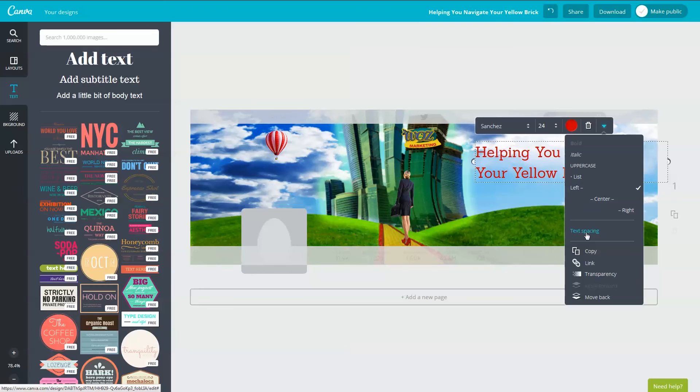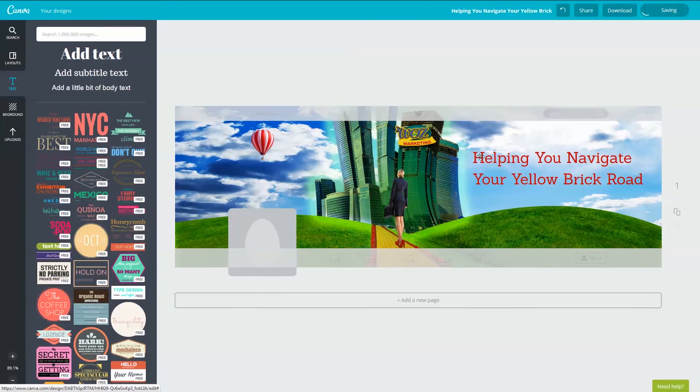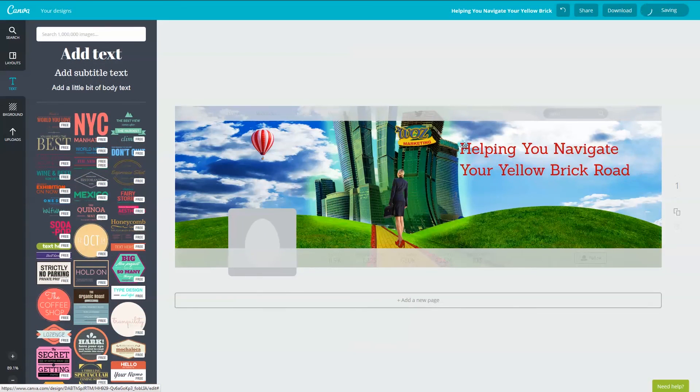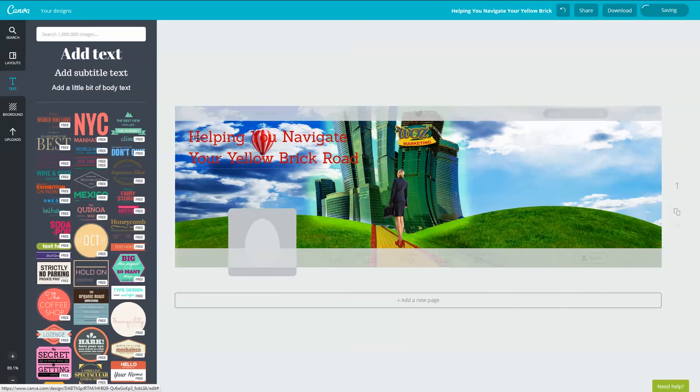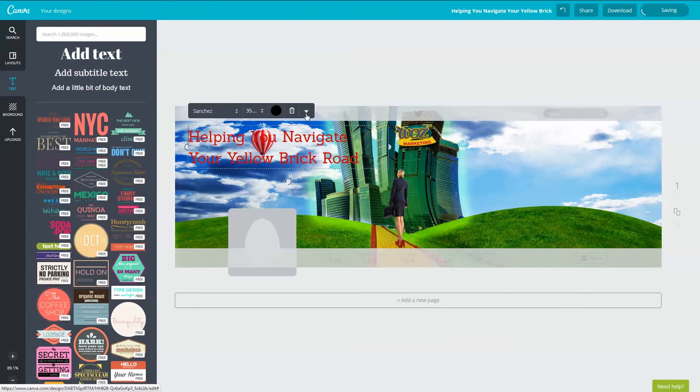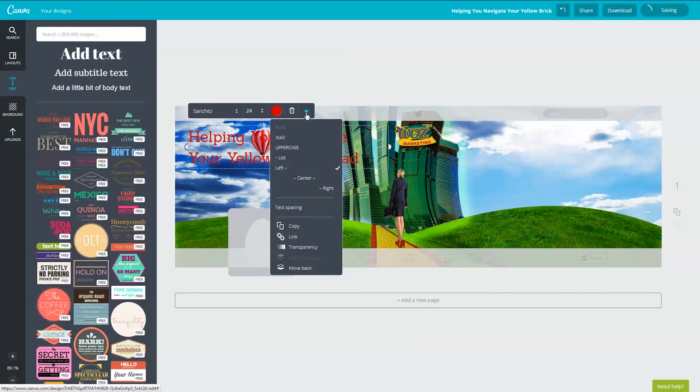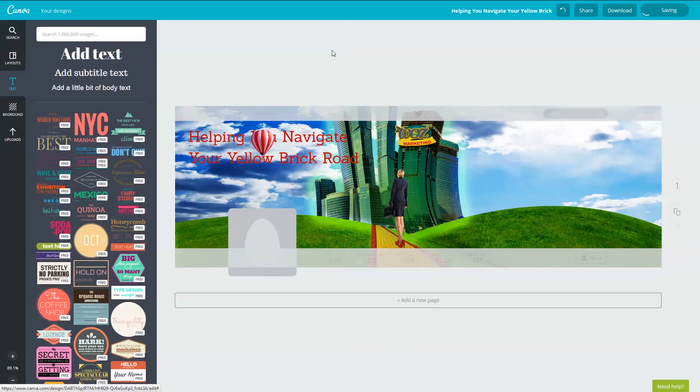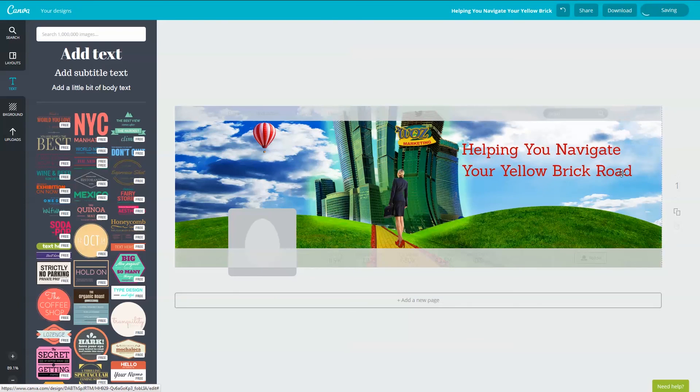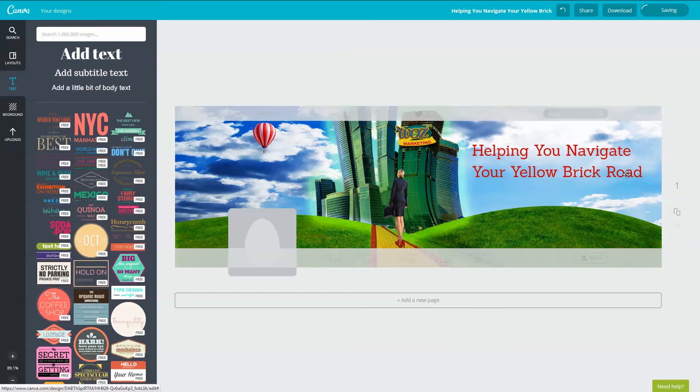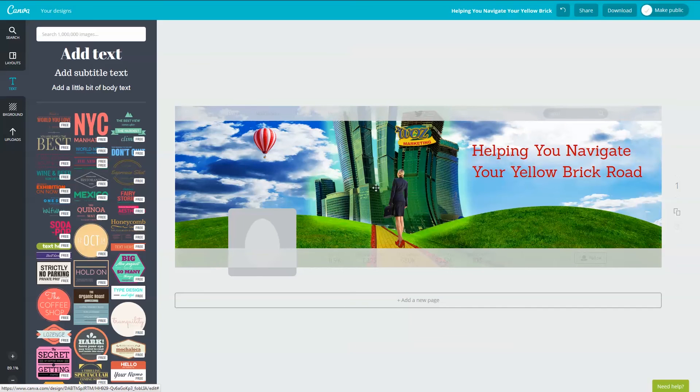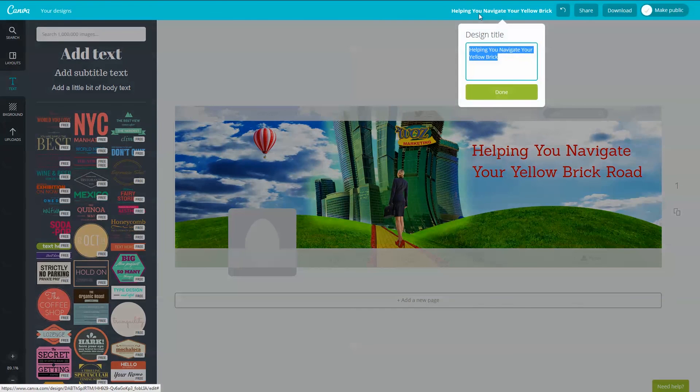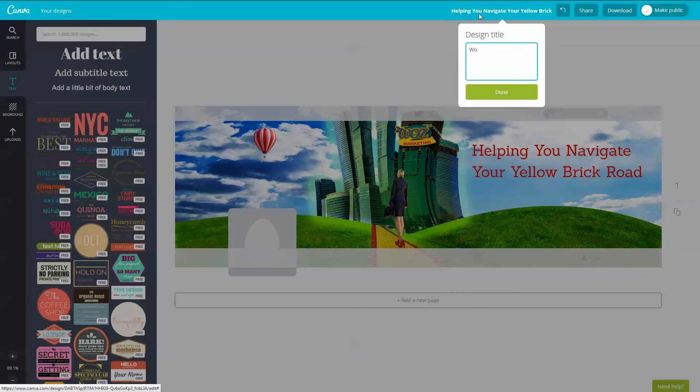Here is a really neat trick I want to show you. You can place layers behind or in front of another layer. I'm going to move this text over to the balloon and click on the little down arrow and select move to back to place it behind the balloon. I'm not going to leave it there so I'm going to put it back. I just wanted to show you that. I'm happy with this design so before I download it I'm going to click on the default name and I'll rename it to Woz Marketing Twitter back. Then I'll go ahead and click on I'm done.